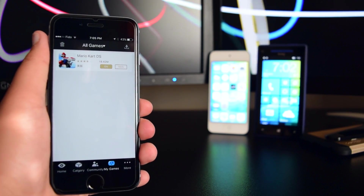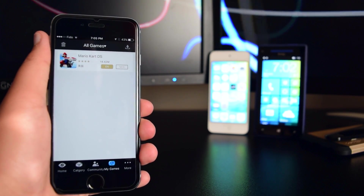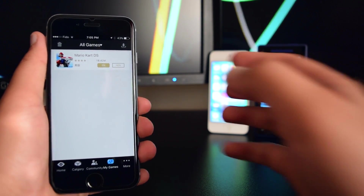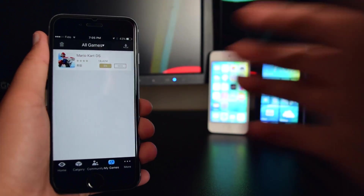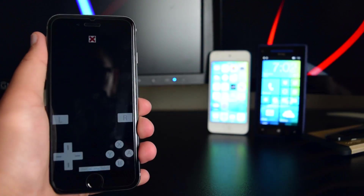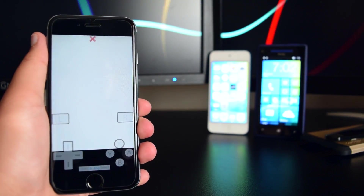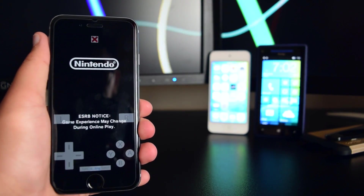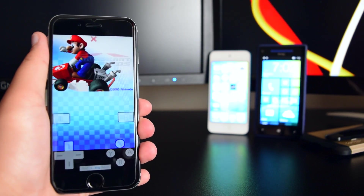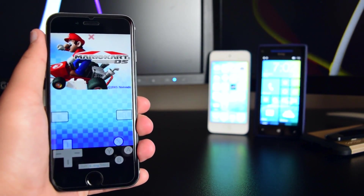The application has finished downloading. Tap on it to play — tap that button and as you can see the application is launching perfectly fine on the device.